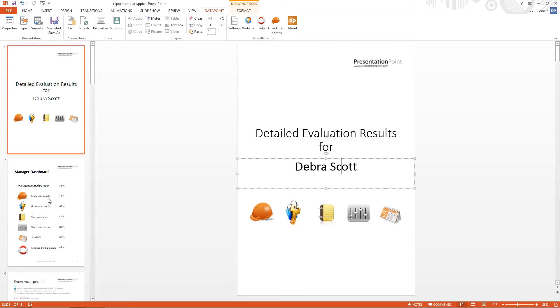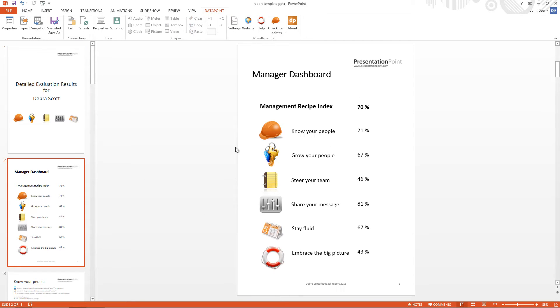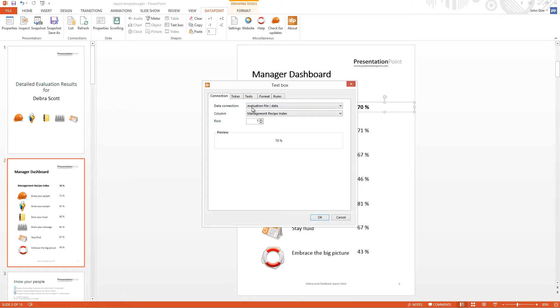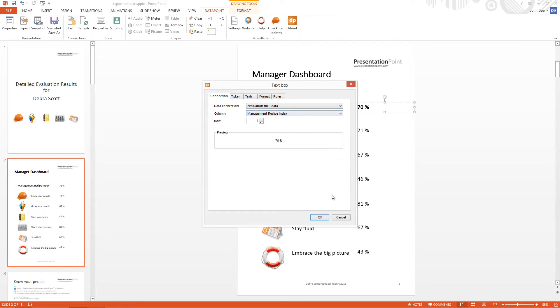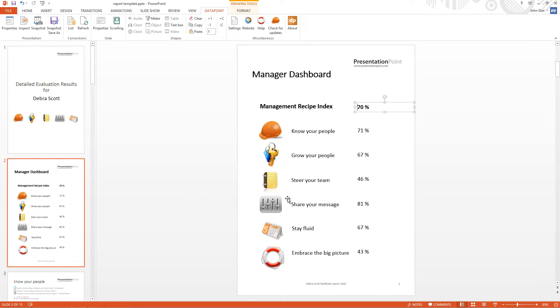Okay, in the next slide, we have here a percentage which is also coming from a cell. Okay, so that's for the presentation.